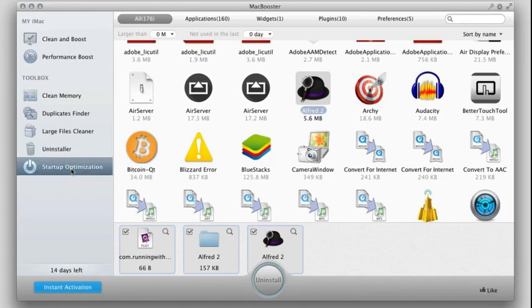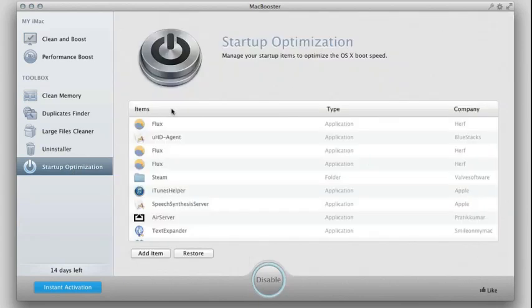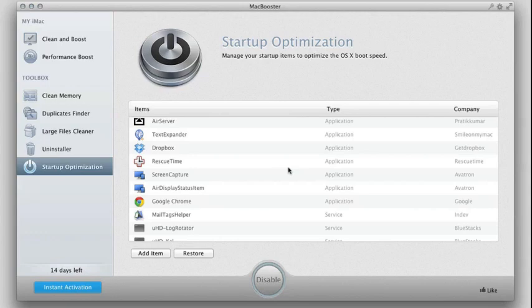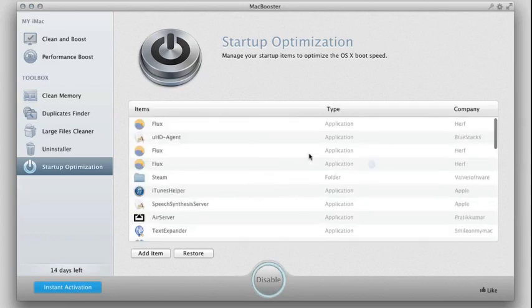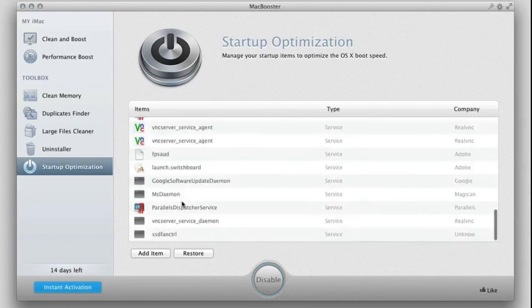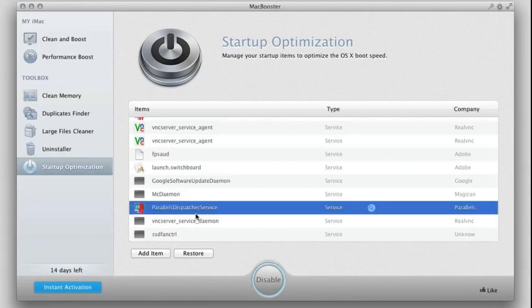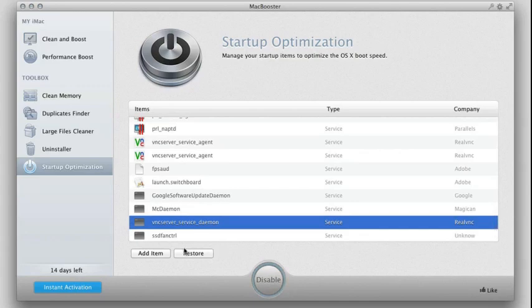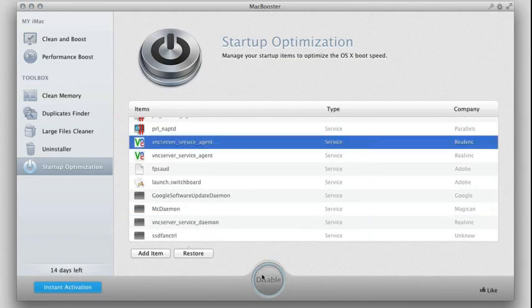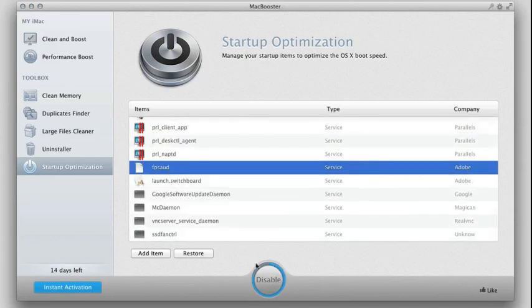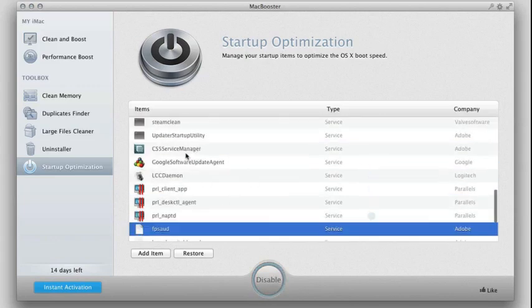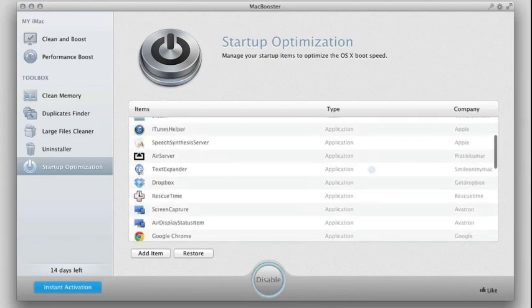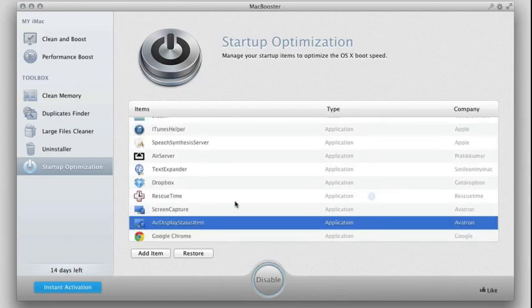Last but not least, you have startup optimization here. You can see you have ways to manage what items and applications start up with your computer. So for example, these are a list of the stuff that starts up. Let's say I don't want certain things starting up. I can disable certain services from starting up to boost my speed here. So I can disable that. You can also add items here. Keep that in mind. And if you mess up something, you can easily just restore it. So if you want it back to the way it was, you can easily just restore it here.